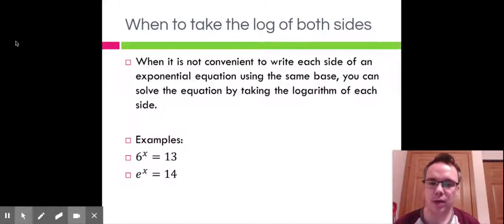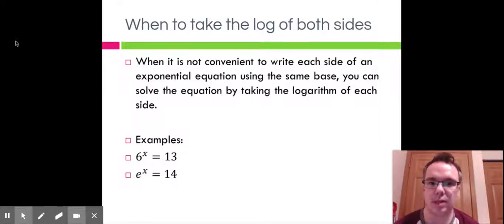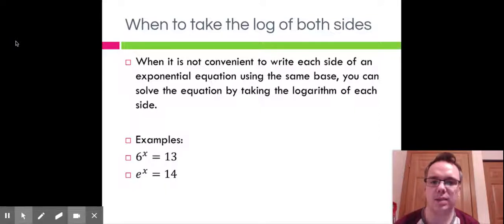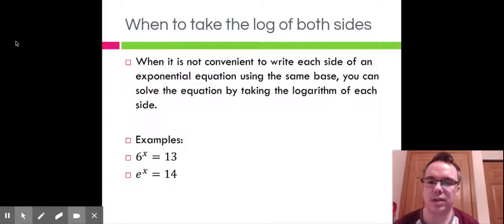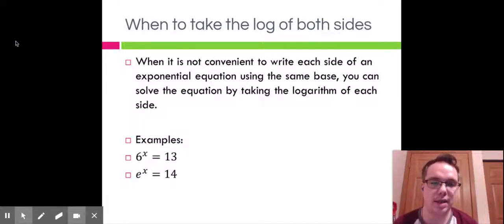As I said before, logs are a great way to solve for a variable that is an exponent, and that's exactly what we're going to do here. We're going to use what we've learned about expanding logs and the change of base formula to help us along the way. When we have problems like 6^x = 13 or e^x = 14, for 6^x = 13 we're going to take the log base 10 of both sides. When we have base e, we're going to use natural logs. We're going to start with problems that take the log of both sides.